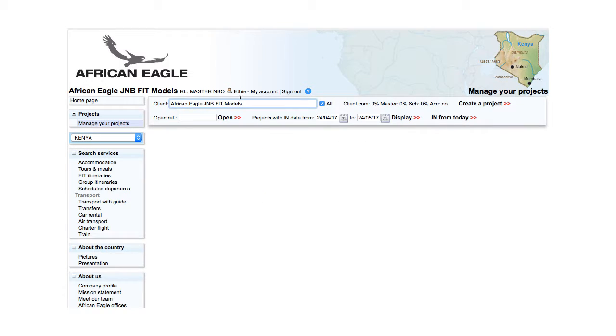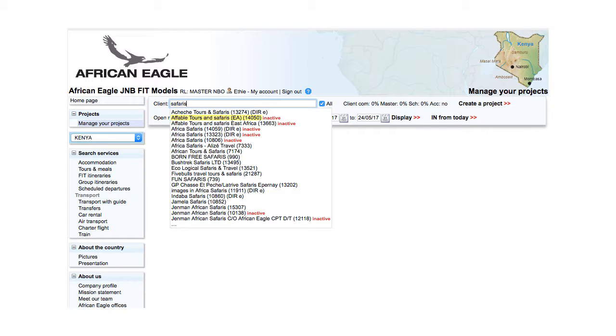Then again start typing the name of the client. Note that inactive clients are now displayed as well, flagged as inactive.